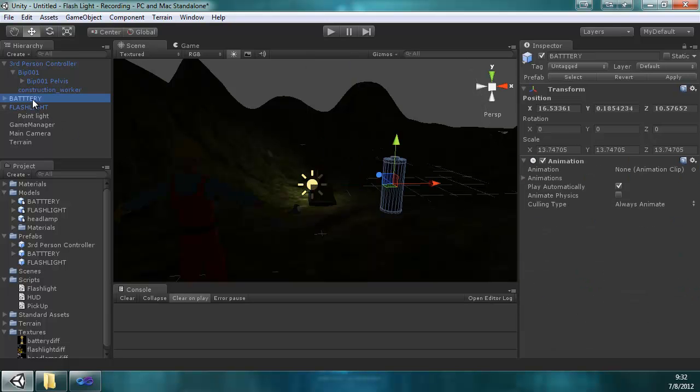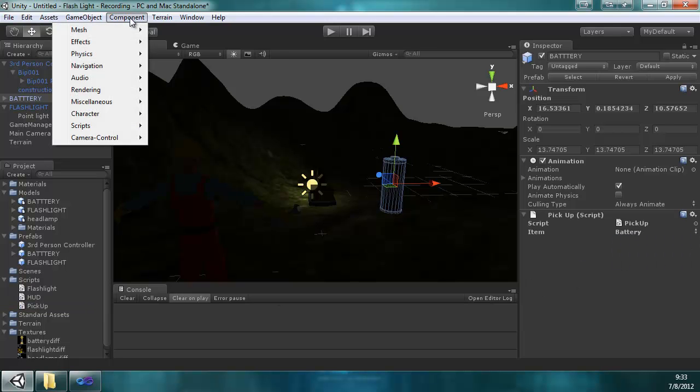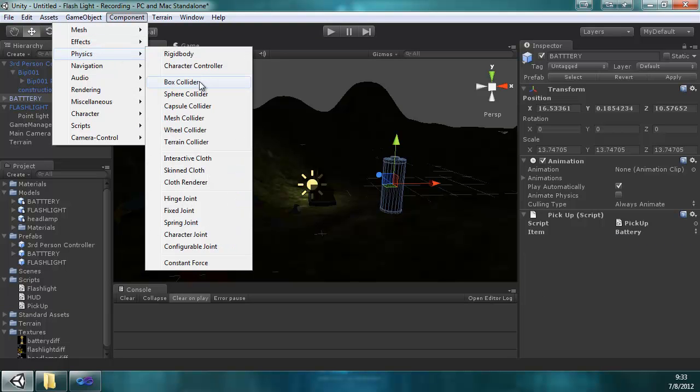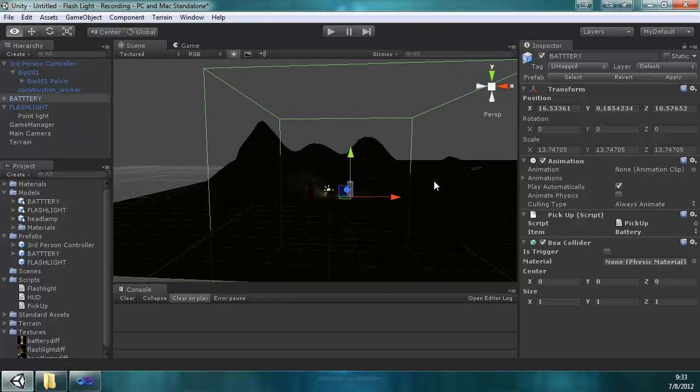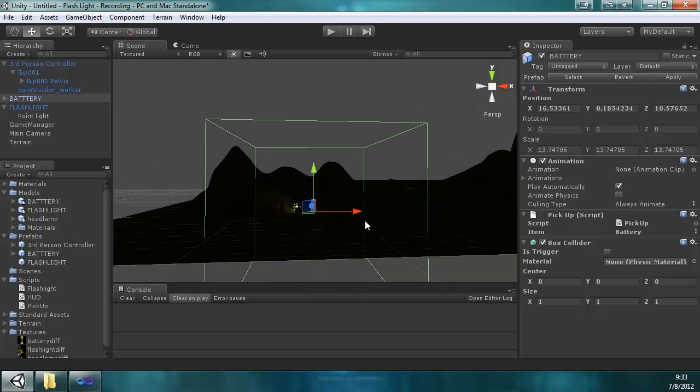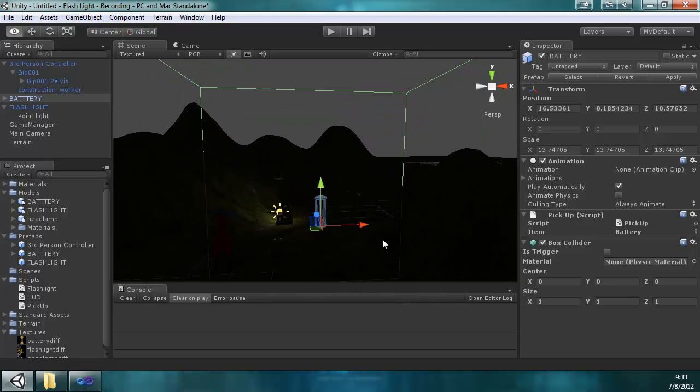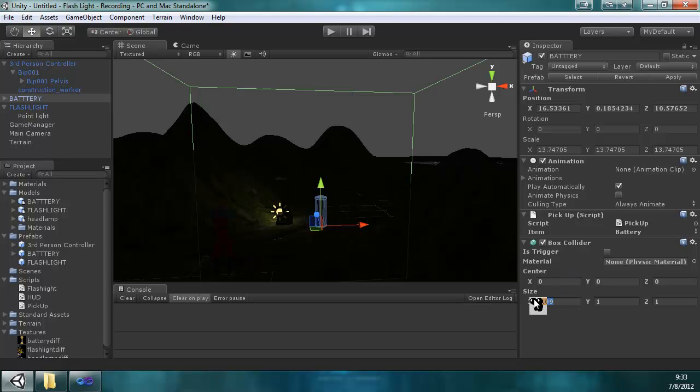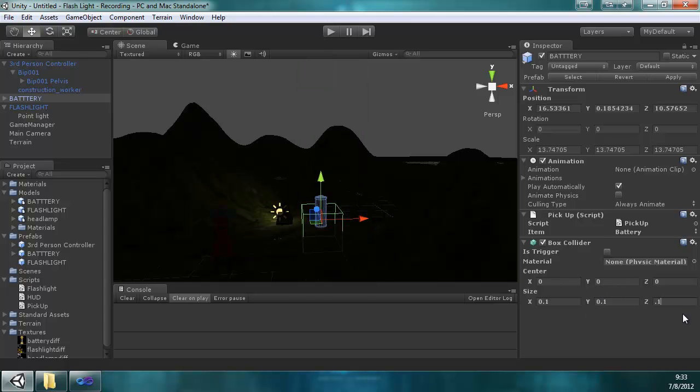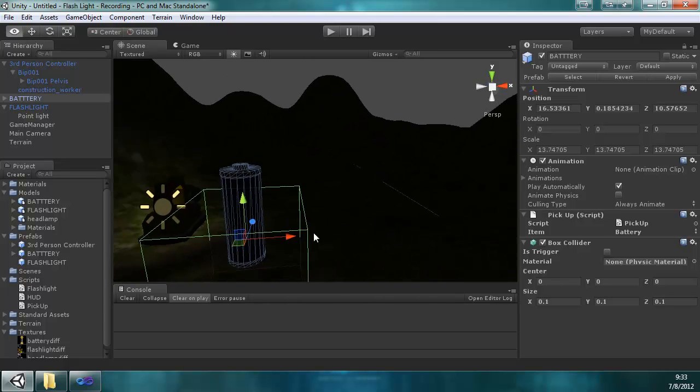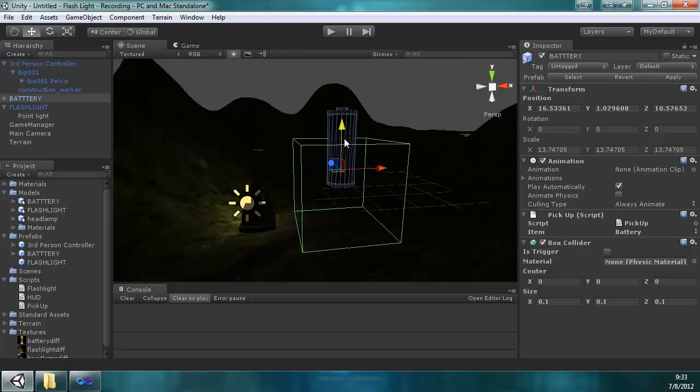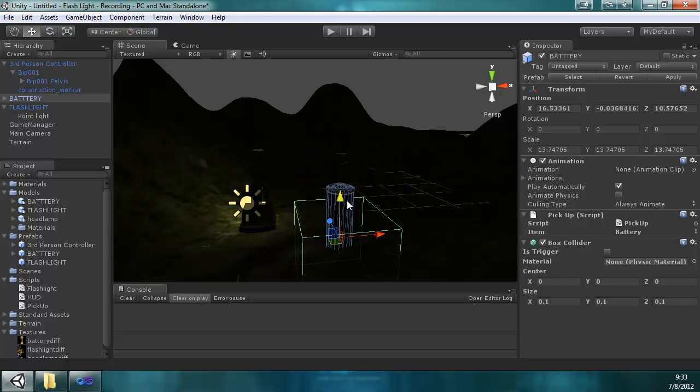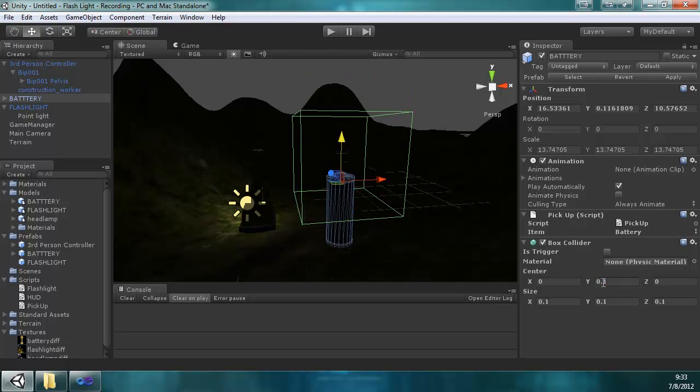So for the battery, we're going to add the pickup script and we're going to set the item to battery. We're going to add a component physics box collider. And for some reason that's way too big. Normally it would fit the mesh, but not to worry. All we have to do is a little tweaking. I set the size to 0.1 all the way around.